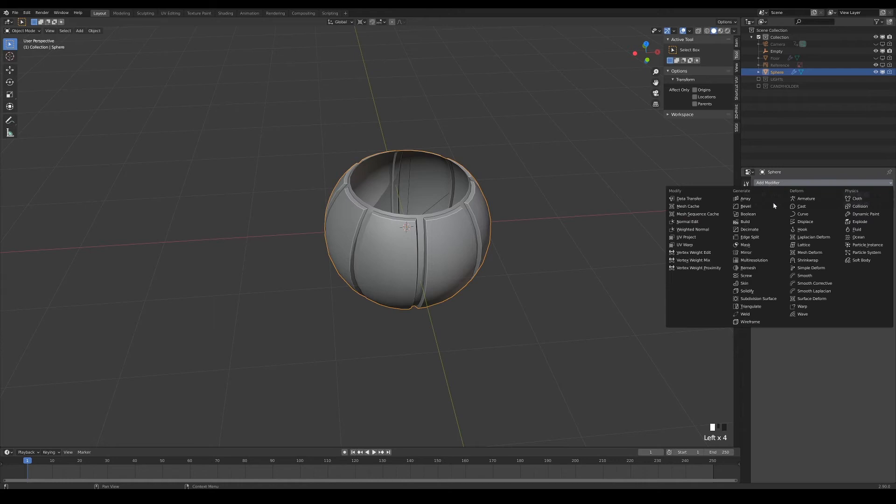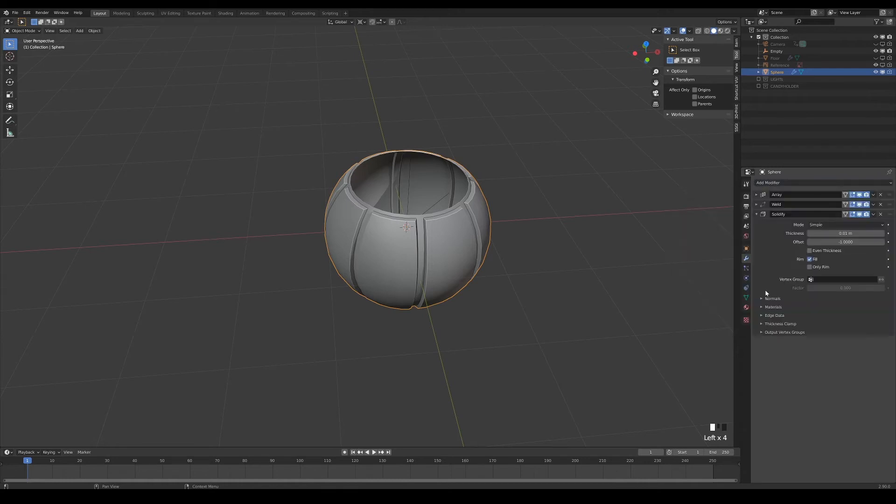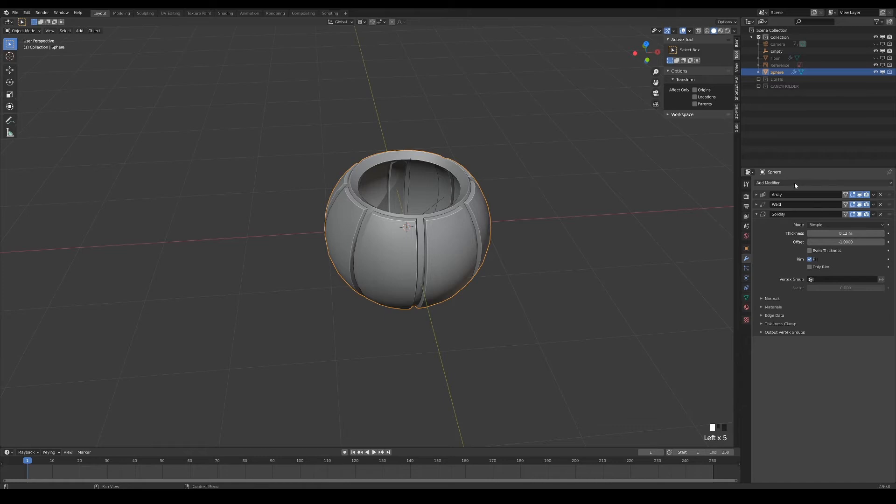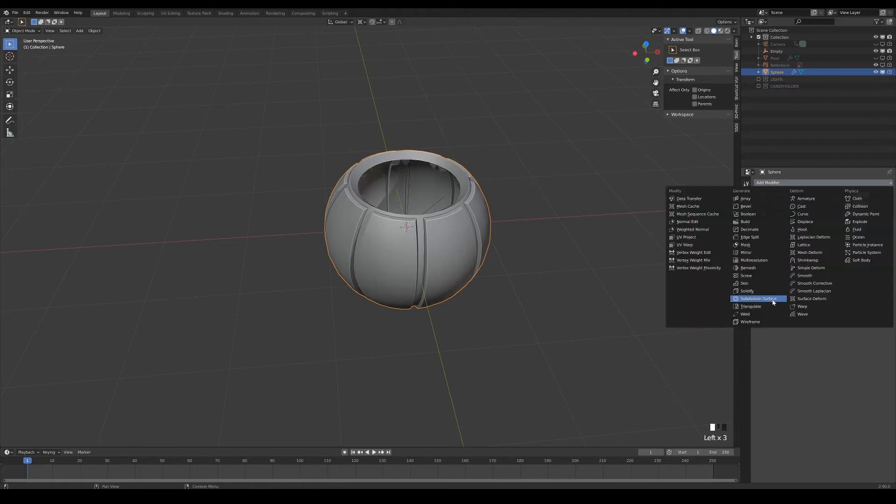Next, I give it some thickness by adding a solidify modifier with the even thickness option on. We can then add a subdivision modifier to round up the whole mesh.